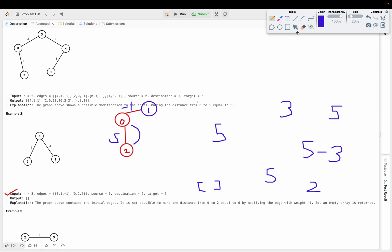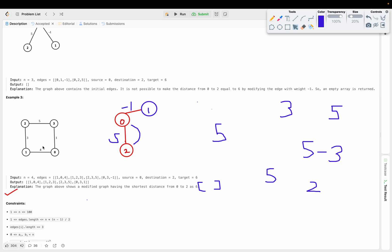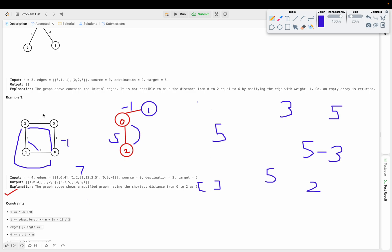Now considering the next example: we have nodes 0, 1, 2, 3, 4 all connected. Initially edges 0-2 and 3 had weight -1. Our target is 2, source is 0, destination is 2. For the path 0 to 2, one path counts 7 and another path counts 5 plus the -1 edge, which at minimum is 1, giving 6. So the shortest path is 6 and we can replace the -1 edge with 1.